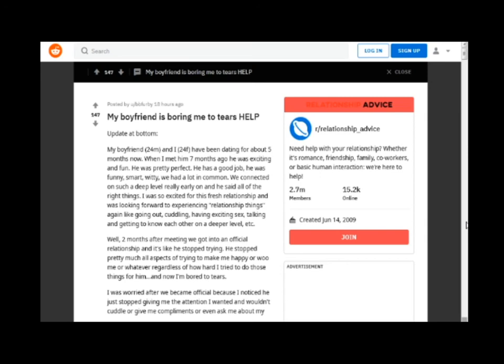If she doesn't want to hook up with you by the third date, then don't waste your time. Any woman who makes you wait is not the woman you want to be with.